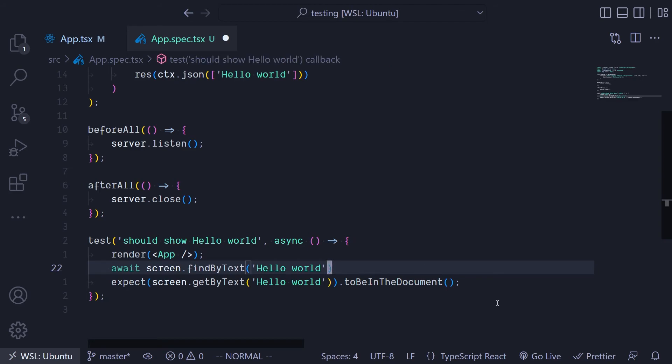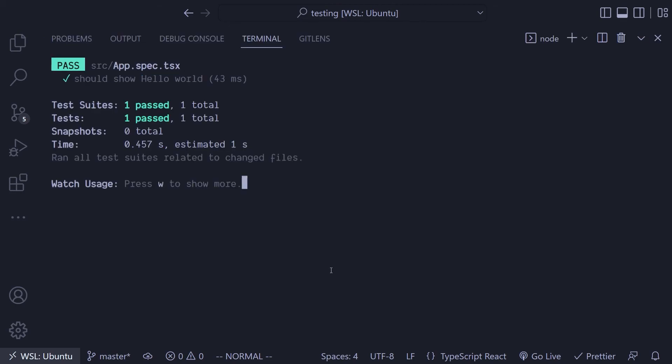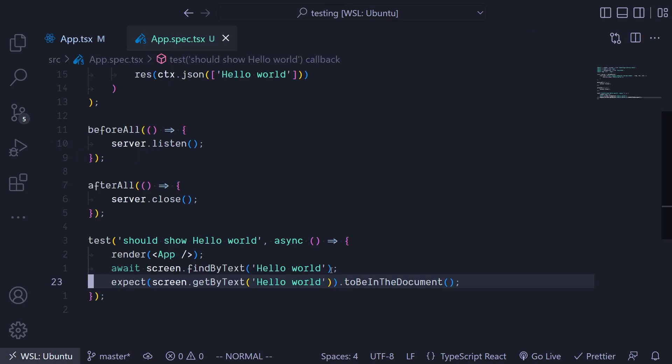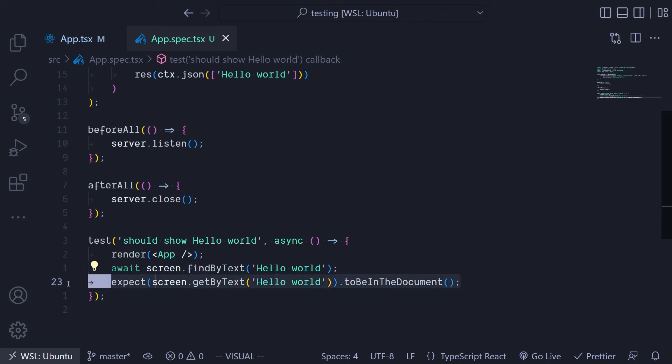Once it finds that, then we move on to perform the actual assertion that the hello world does exist. And as you can see the test passes. Pretty simple, but this is kind of like duplicate code that we have here.